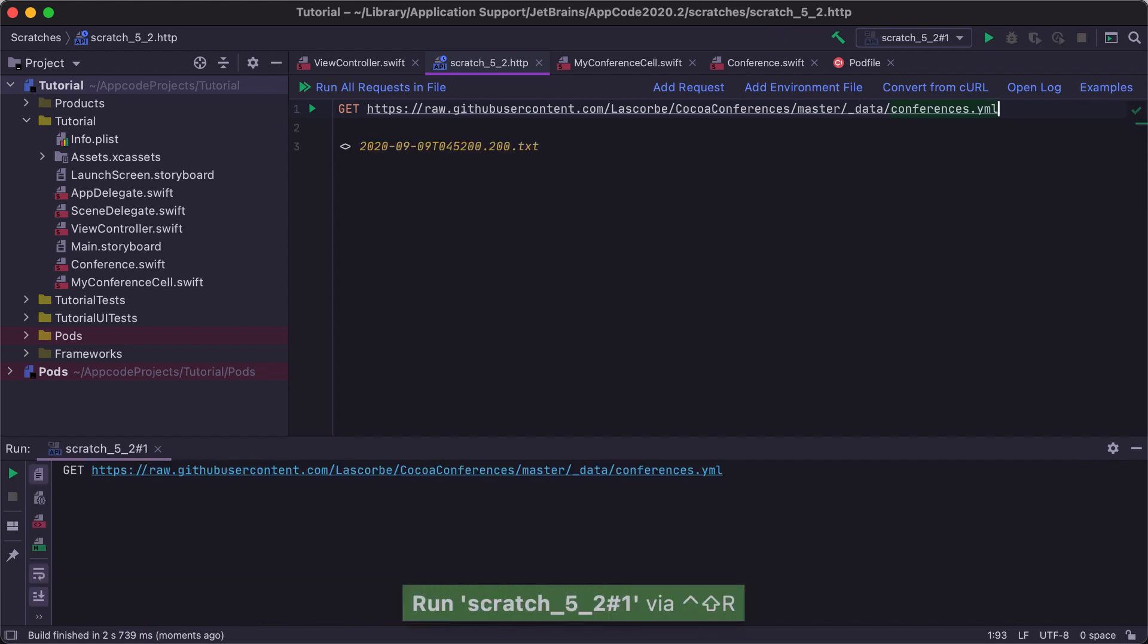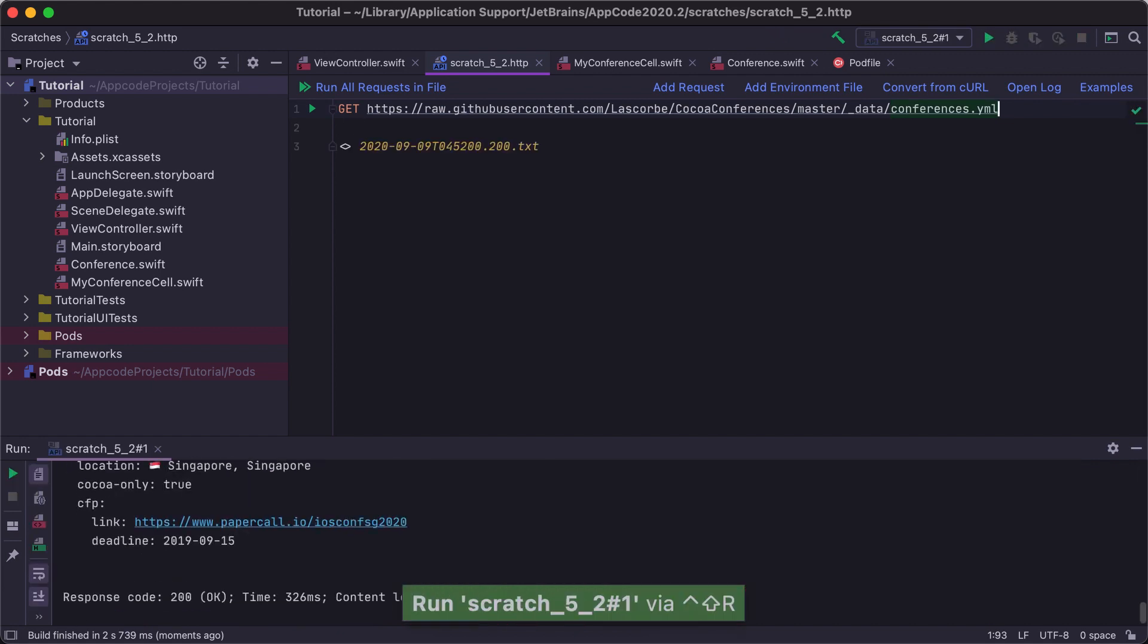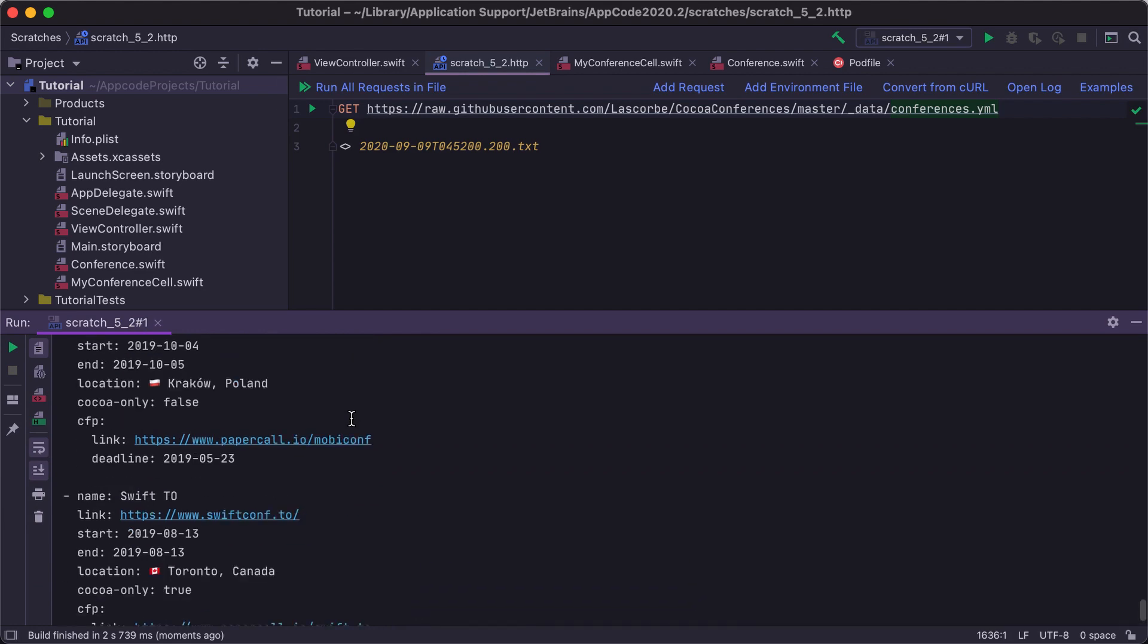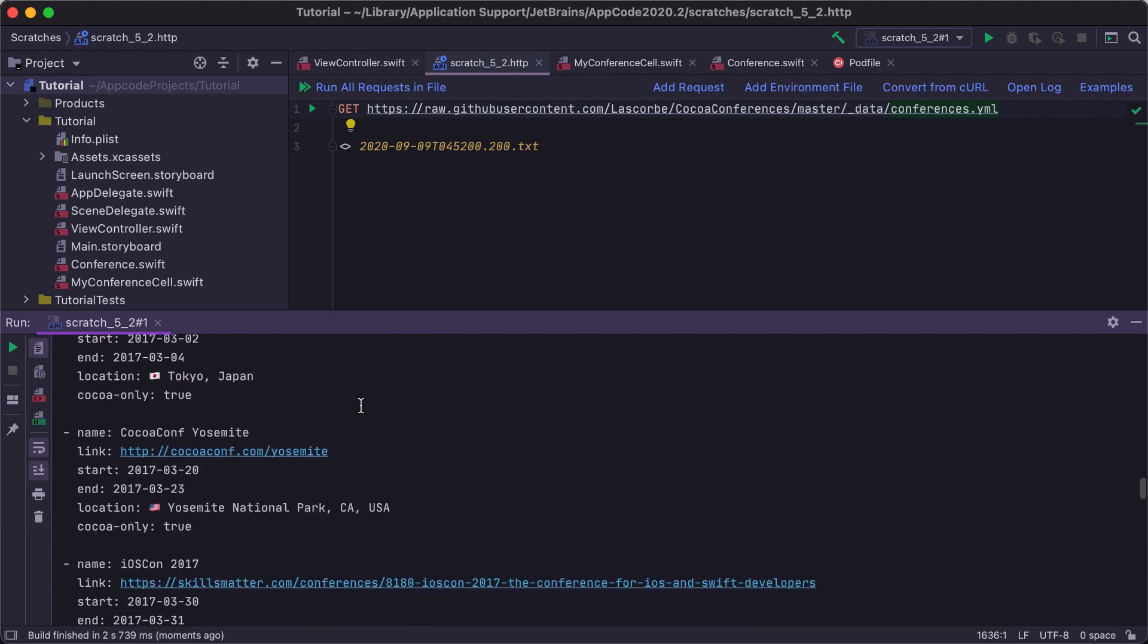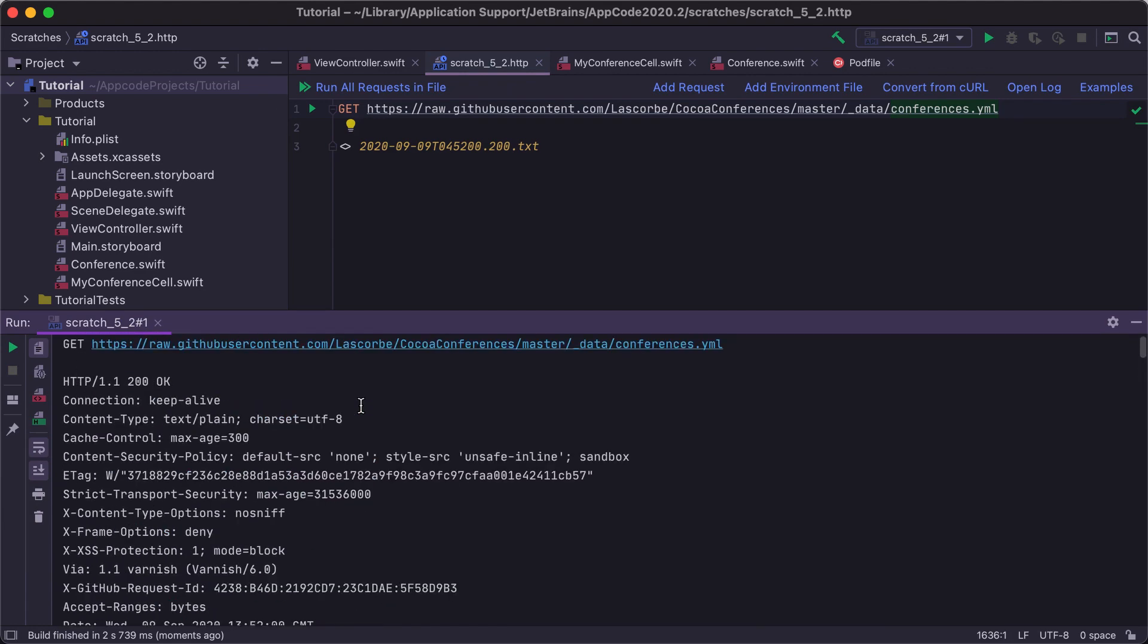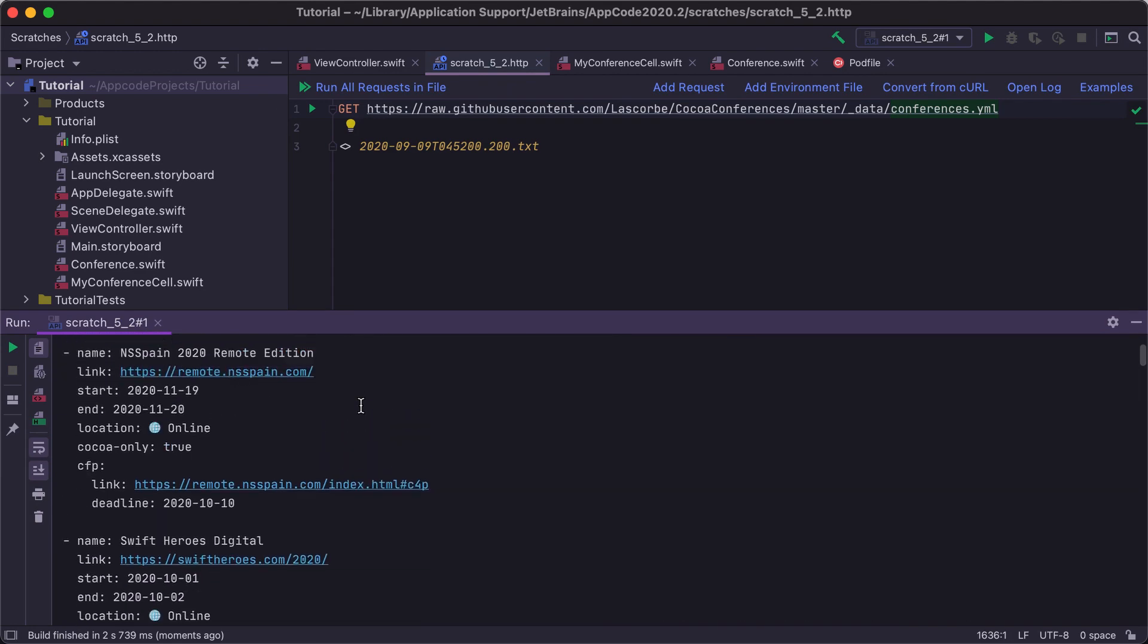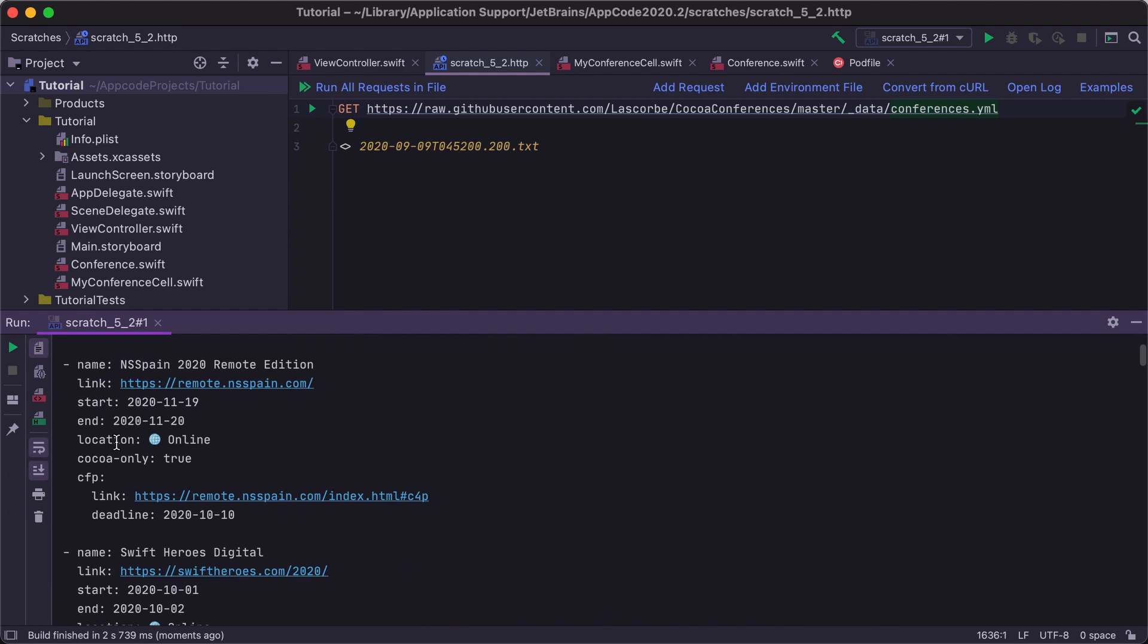The response is shown in the tool window at the bottom. Indeed, there is no description property. Let's use the conference location instead.